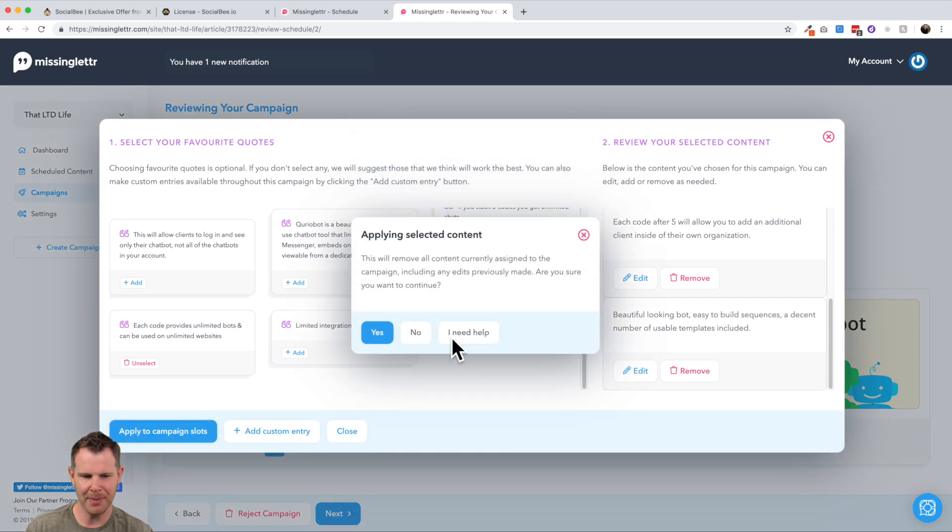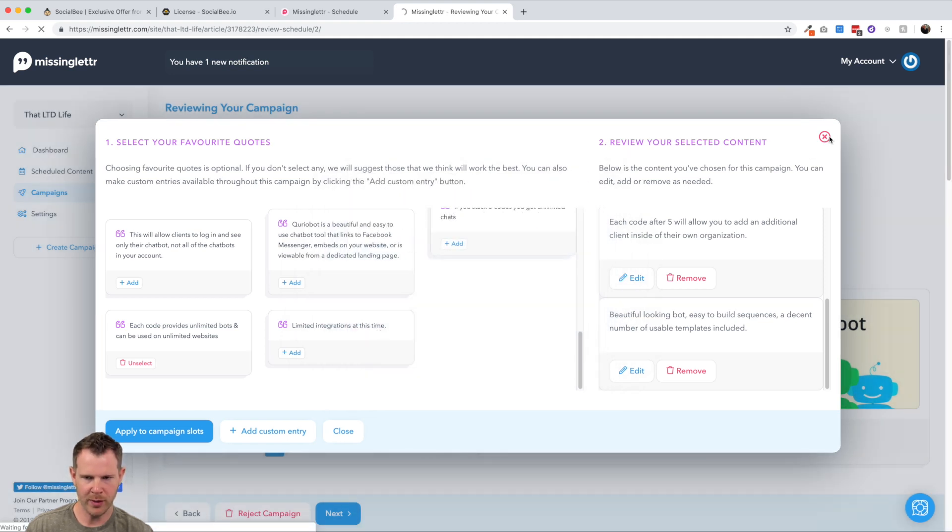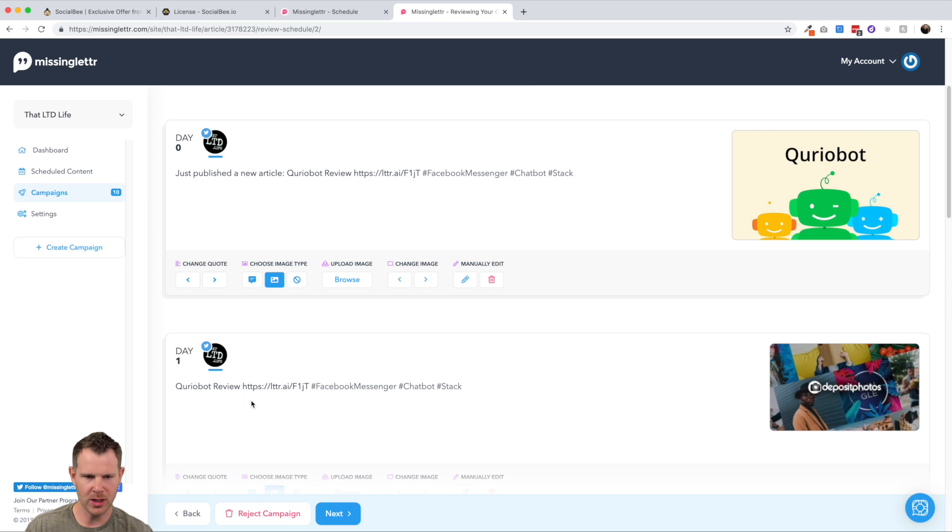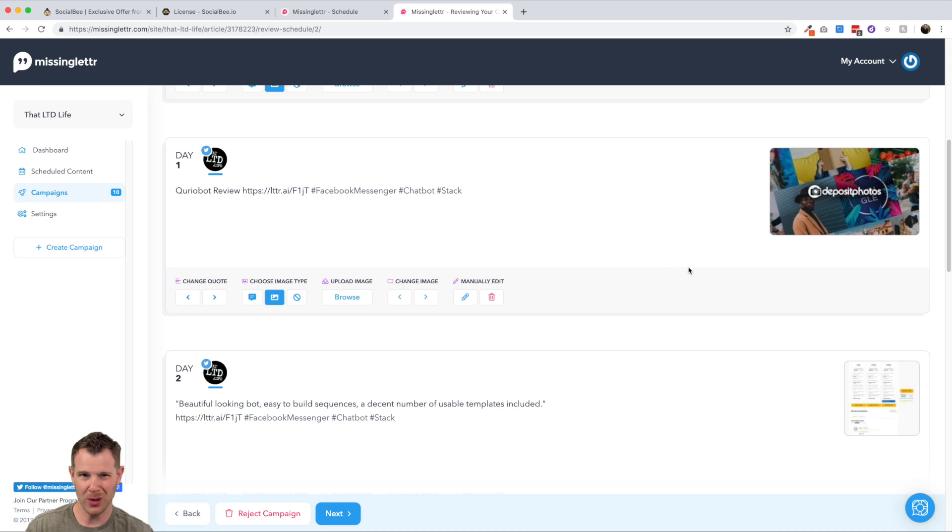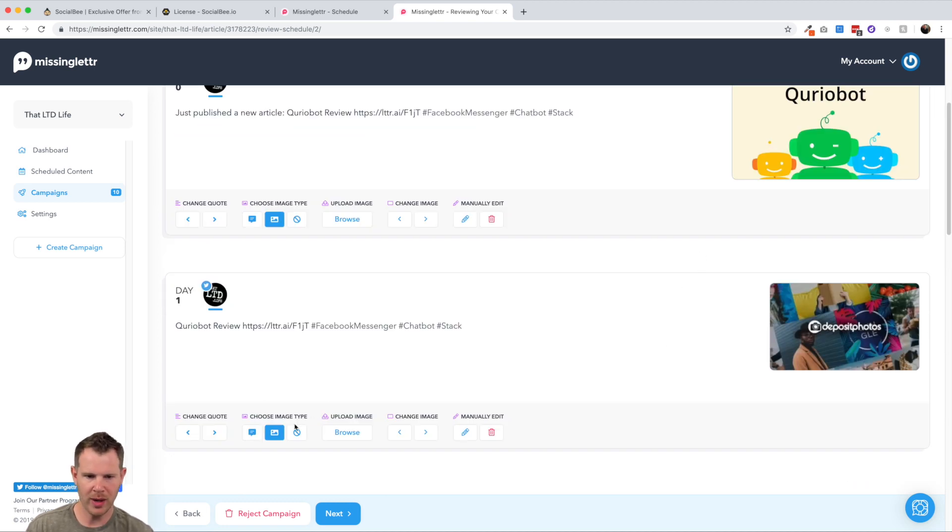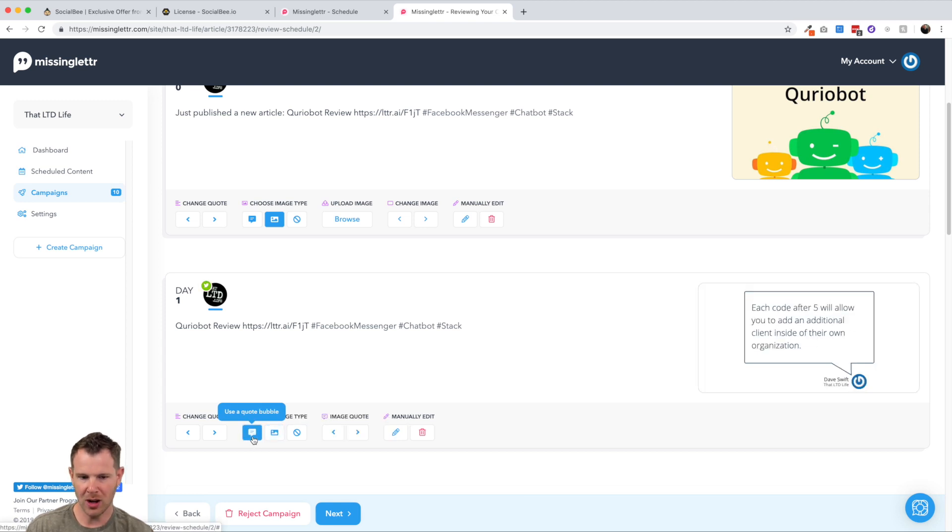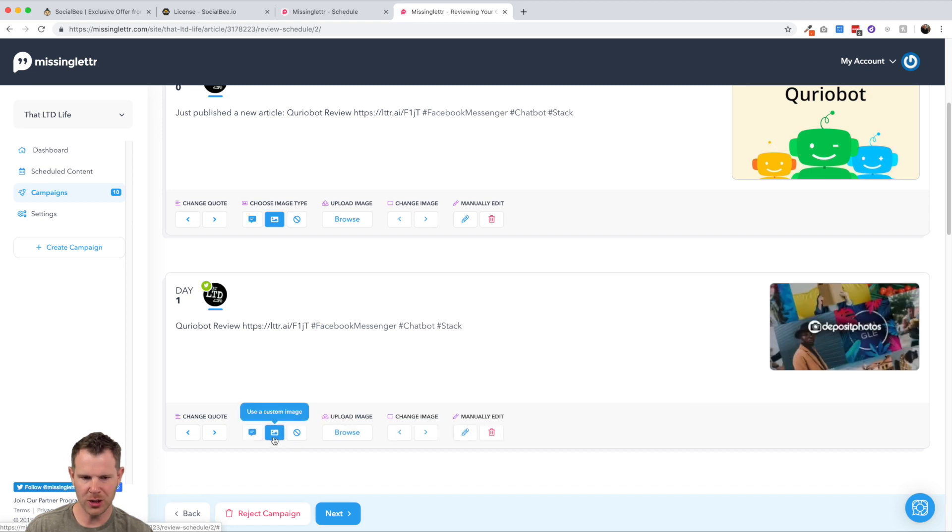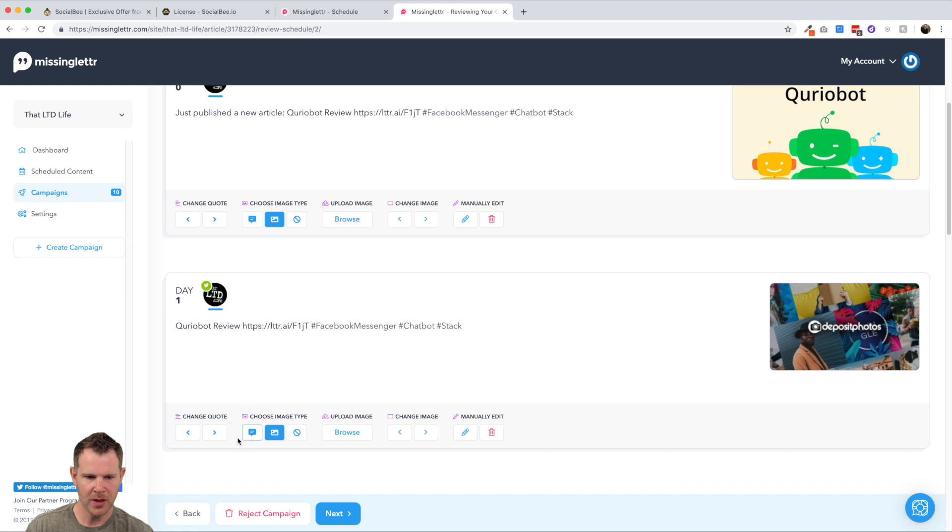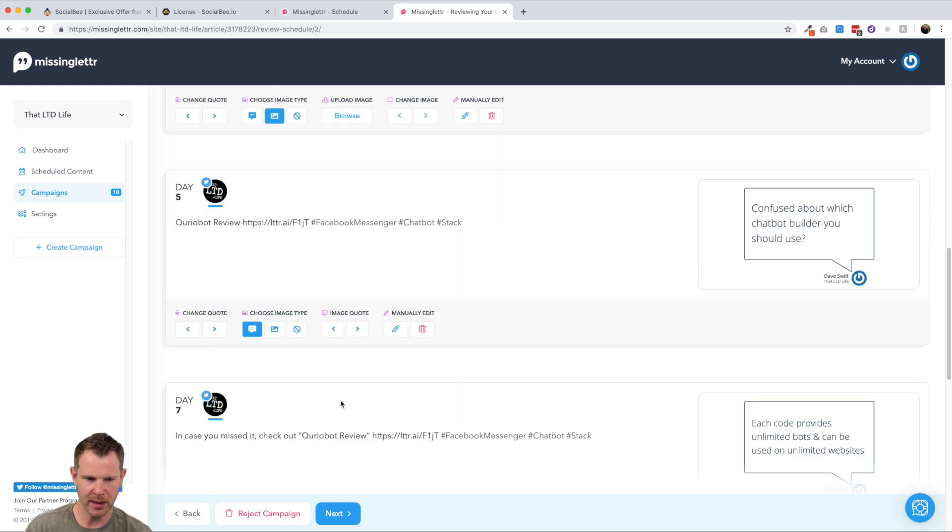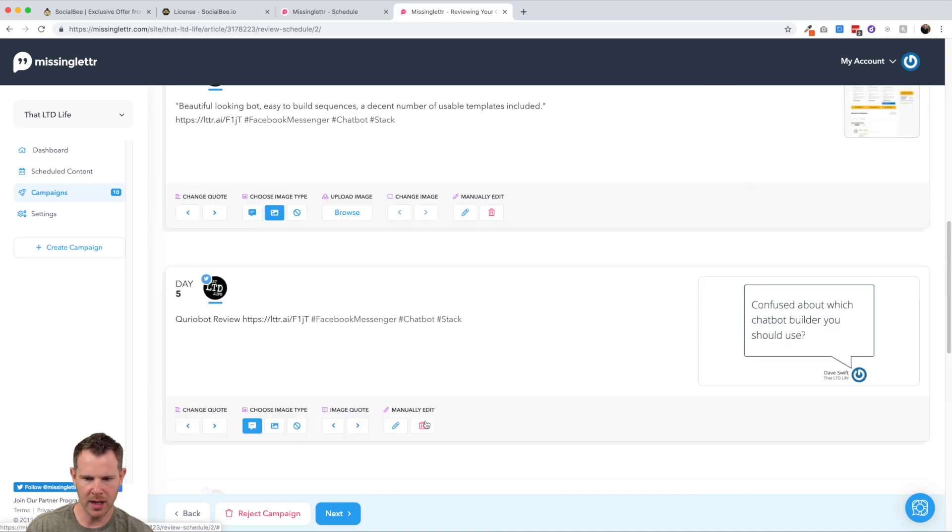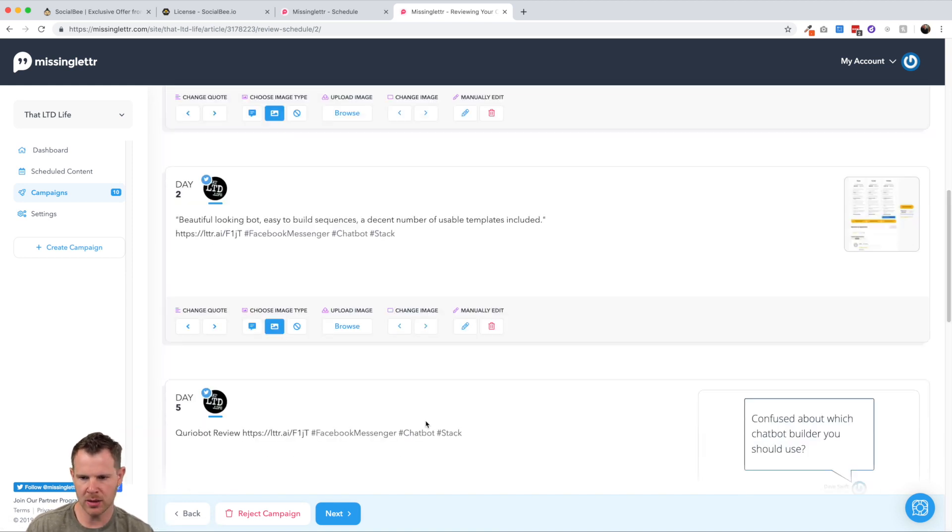Okay, great. So I would just choose a few of the quotes that it's pulling from the page. It's obviously going to grab some things that are irrelevant, like leave a comment. Where can you get it? These would be pretty bad quotes. Here's how stacking works. That's not going to engage anyone on social media. But this one might be interesting. Each code provides unlimited bots and can be used on limited websites. If I saw that, I might say, well, let me learn a little bit about that software. Okay, great. So I've added a few quotes that I like. I can apply to the campaign slots and it says applying to the selected content.